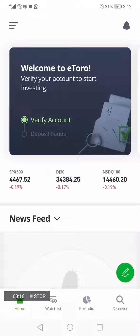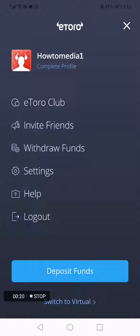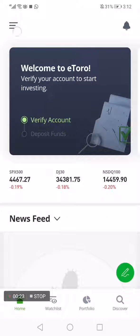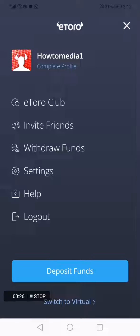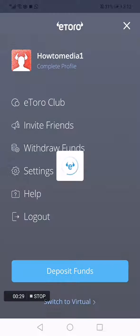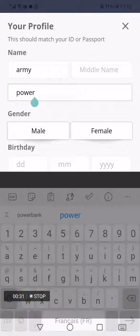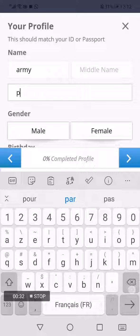Now if you want to edit your profile name, picture, or anything else, you have to click on those three lines in the top corner, and after that choose 'Complete Profile'. Now you can change the name.